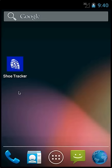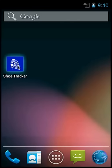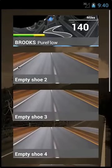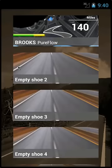Today I am going to show you how to create, edit, and delete running events in the Shoe Tracker app. First, tap on the app icon. Then tap on the shoe tile you want to maintain events for.